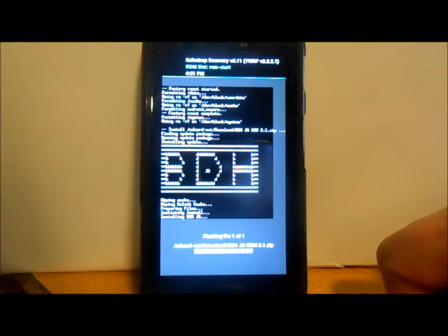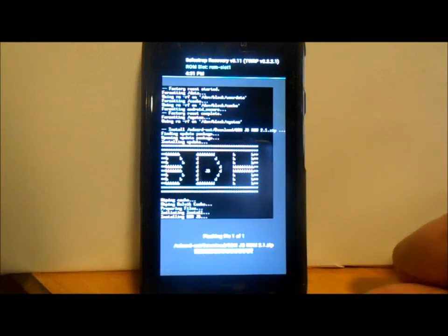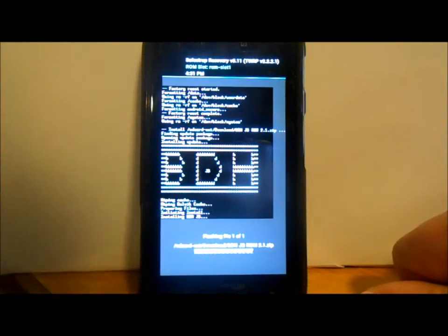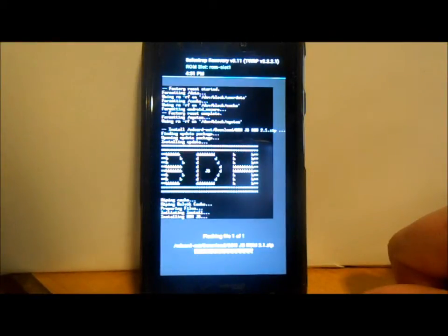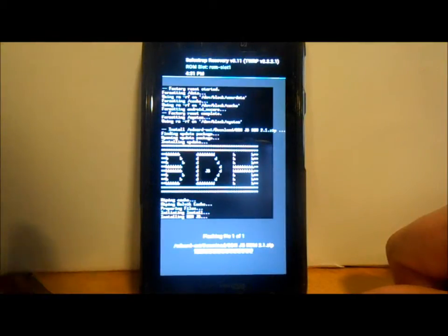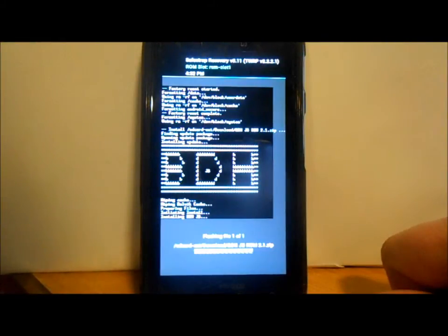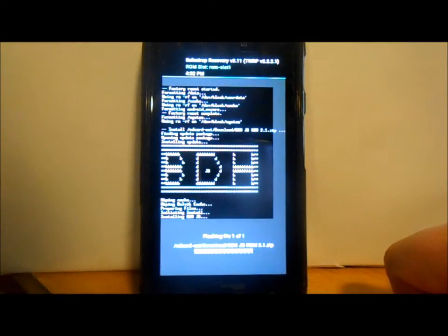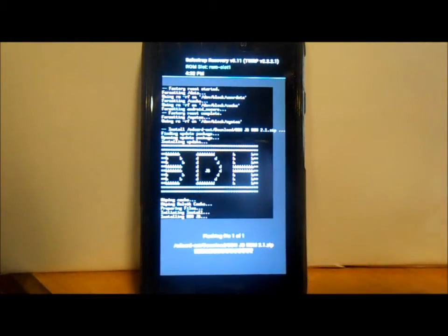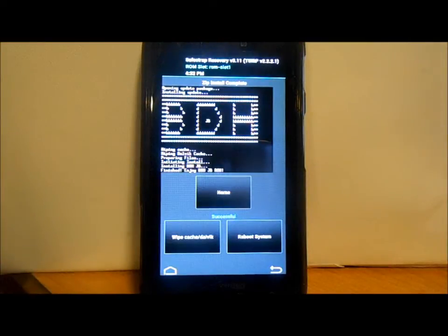When rebooting any ROM, give it at least 10 minutes to boot up. If it doesn't boot within 10 minutes, something went wrong — bad download or something else. Pull the battery, reboot into Safe Strap, reflash a different ROM or go back to stock, wipe everything, or try redownloading and reflashing. If everything goes smoothly it should boot right up.